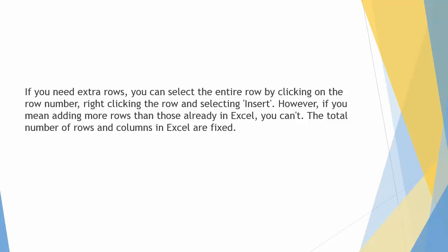If the interviewer actually wanted to know if you can increase the overall size of a spreadsheet, because there are not enough rows to fit your data set, well, you can't. The number of rows and columns in Excel is fixed.